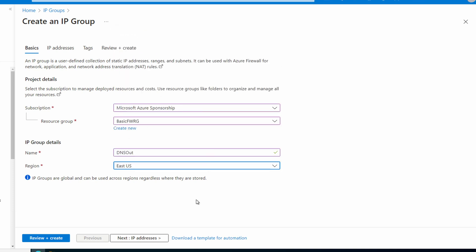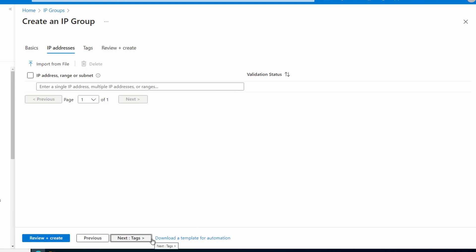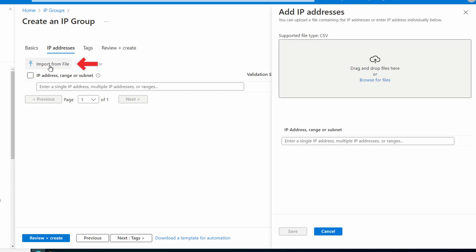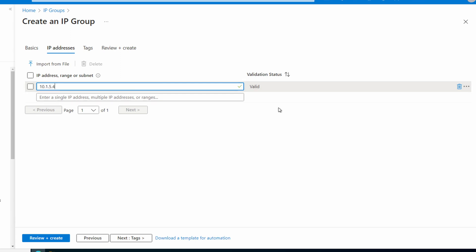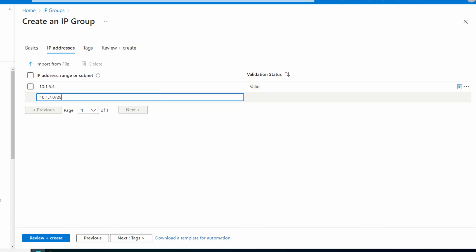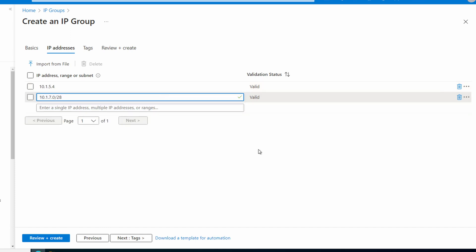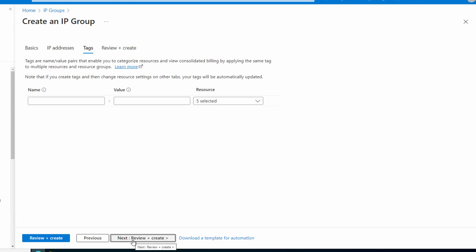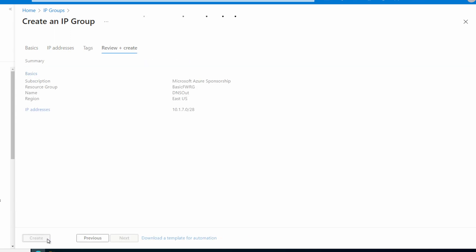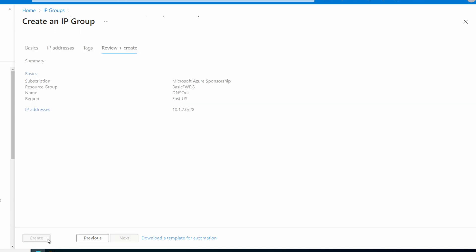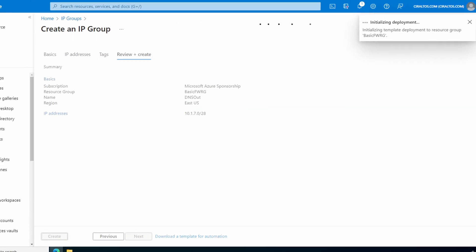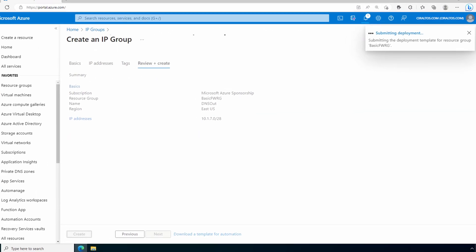Go next to IP addresses. Notice there's an option to import from file. I'll add these manually. We can add a single IP address, a subnet, or a range of IP addresses. I'll use a single IP address first, then I'll specify a subnet. Add tags as needed and go to review and create. Once validation passes, click create. It will take a minute to finish. That finished.